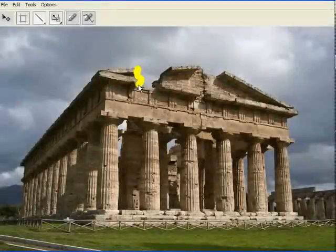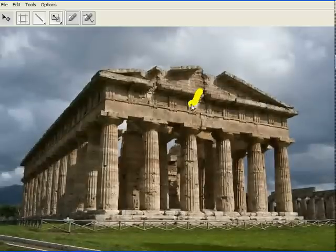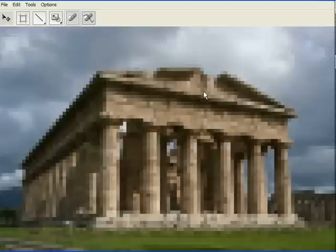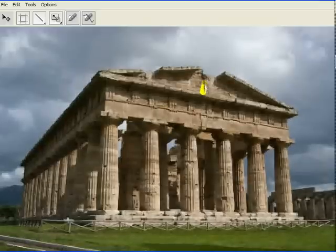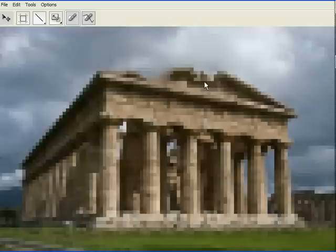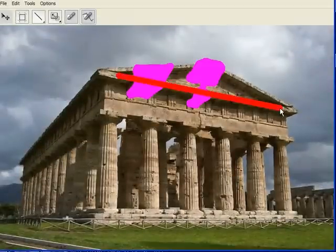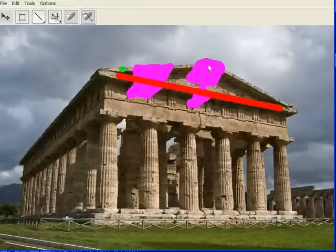For in-painting, we implemented the space-time video completion algorithm of Wexler et al. Although the original implementation required several minutes to compute a solution, our implementation can be used to interactively in-paint fairly large holes in an image. The user can further control the in-painting process by constraining different regions of the hole to be filled with contents from specific image regions. In this example, the roof line was completed using patches from another part of the roof.